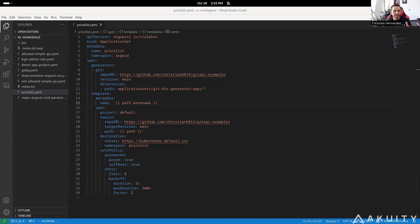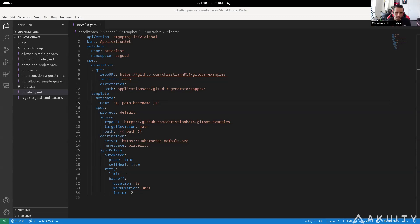The first feature I want to talk about is application set previewing. Application set in Argo CD is a way to generate multiple applications with a single manifest. It does this by using certain generators in order to generate the applications. For example, using the Git generator that looks at specific directories in order to generate the application.